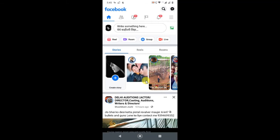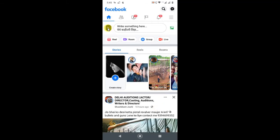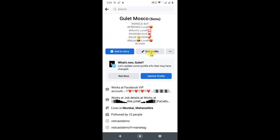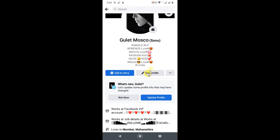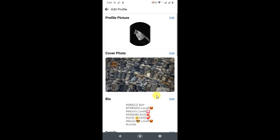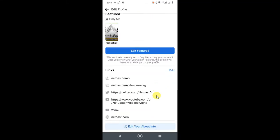Tap on your profile photo, then your profile will open. Go to Edit Profile. Now your profile is open — just scroll down and go to Edit About Info.